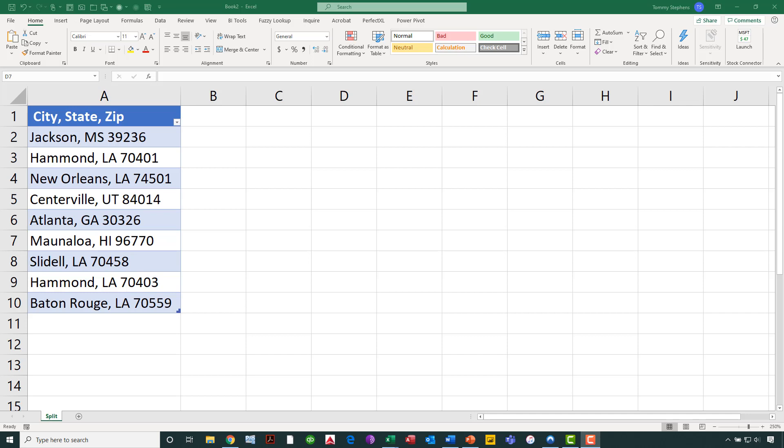That means if I want this repeatable, refreshable process, then I'm going to either have to build formulas, which I'm not a real big fan of, or perhaps use Power Query, which is what we're about to do to complete this task.